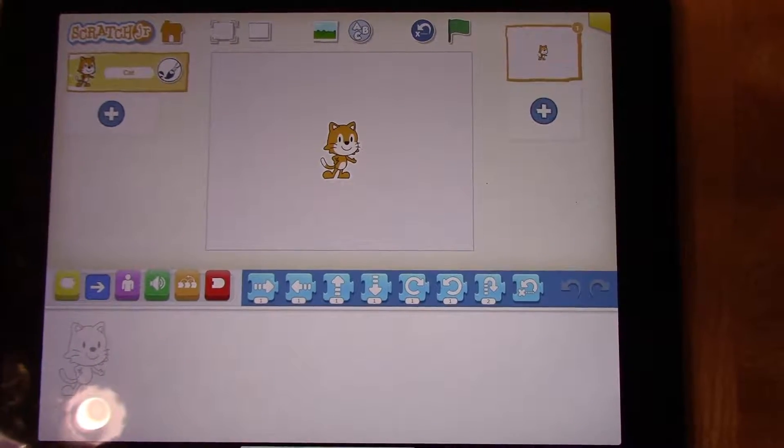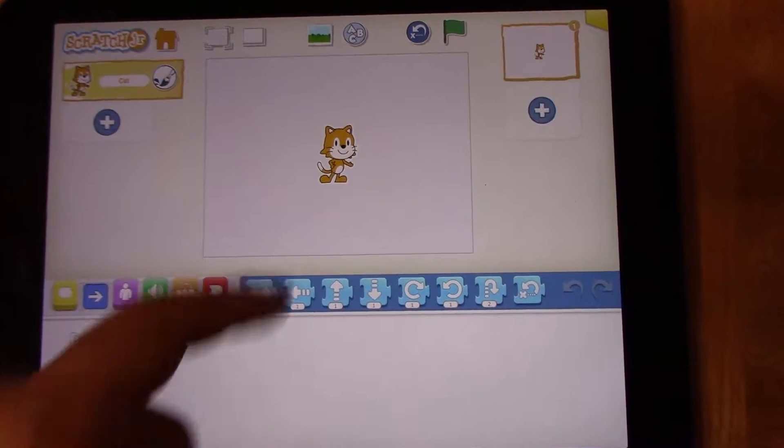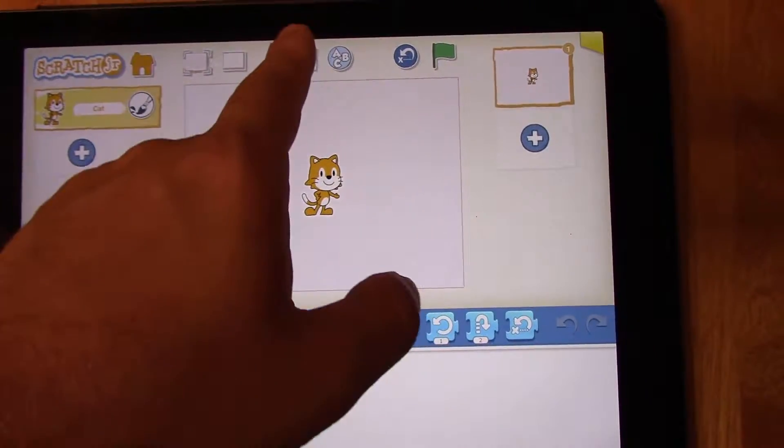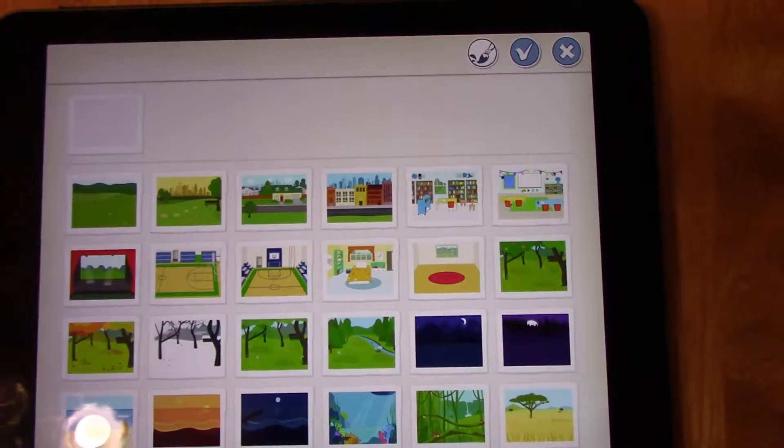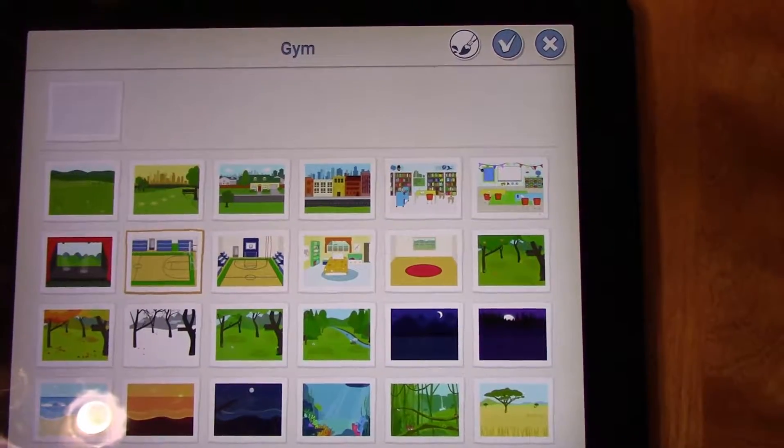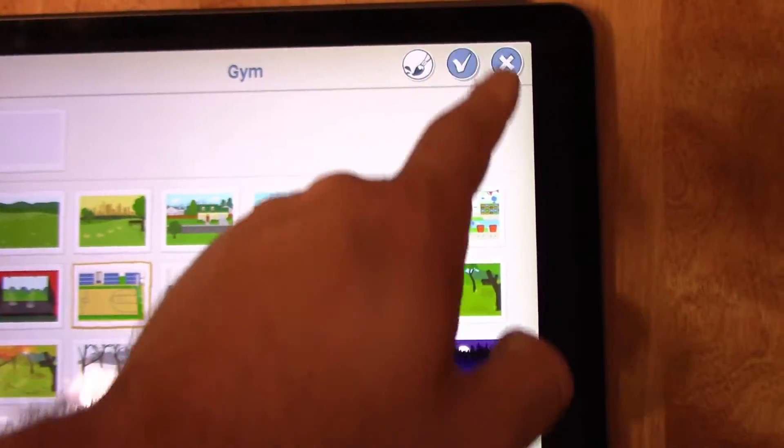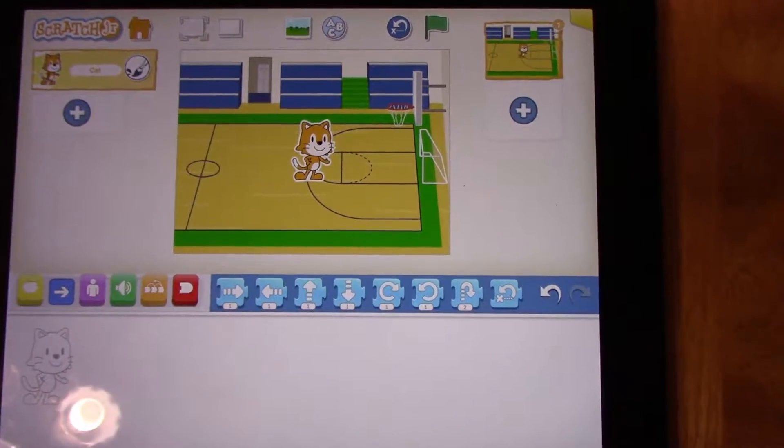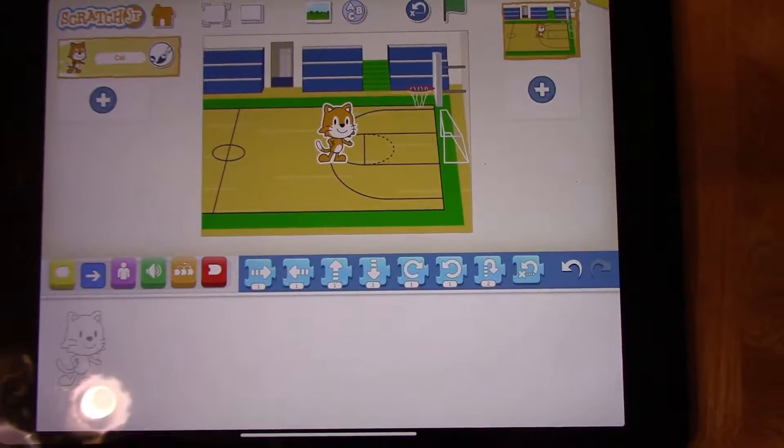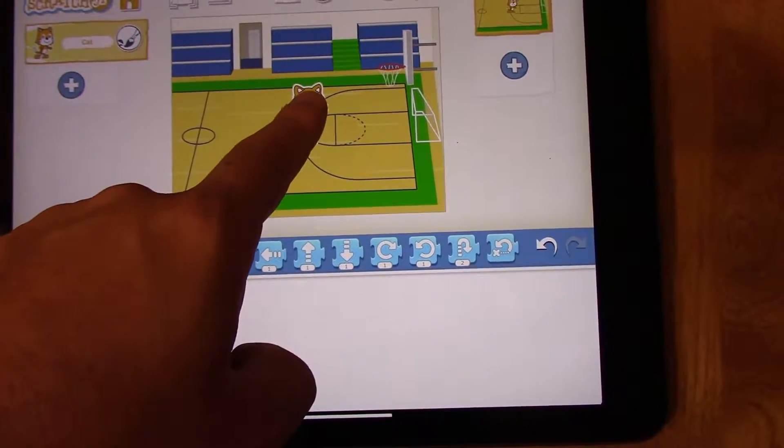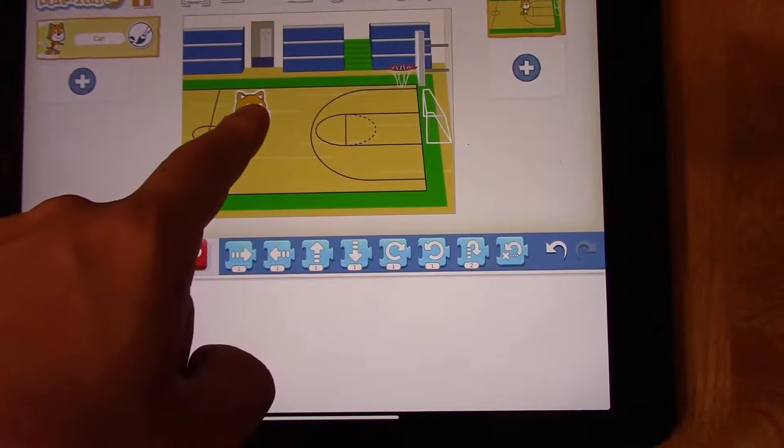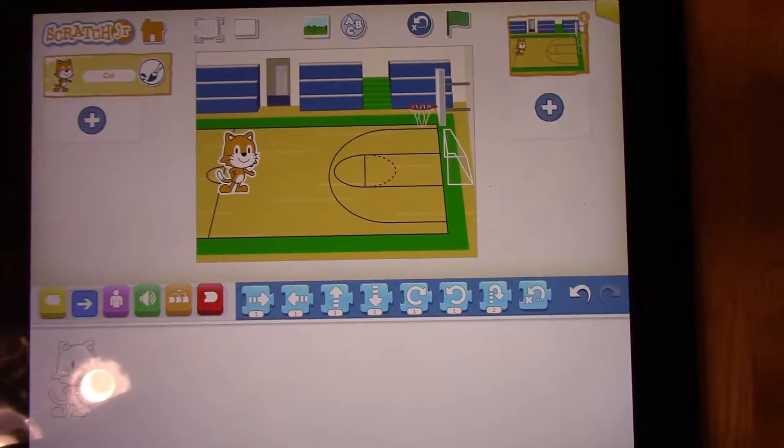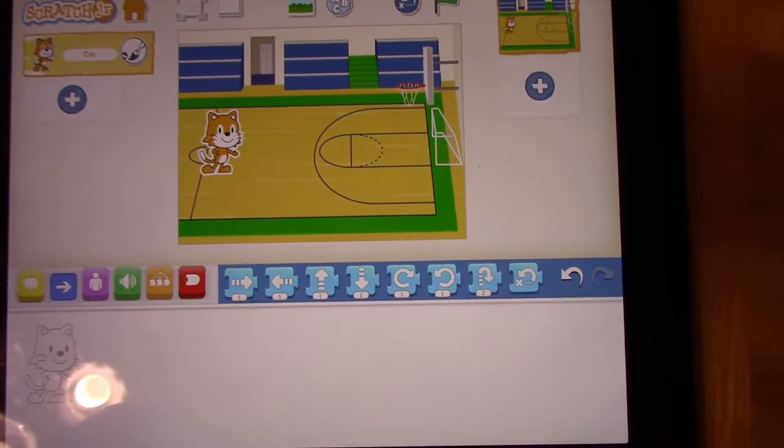So the first step is we need to pick the background. We have to go to the top and press the background button, and I'm going to choose something a little bit different today. I'm going to choose the basketball court. So I'm going to just press the check mark. We can see that we have one character, and to move this character on the screen to a different starting position, all we do is touch the character and slide it to the left. We can see that my character is on the left, and I recommend that you do the same thing.